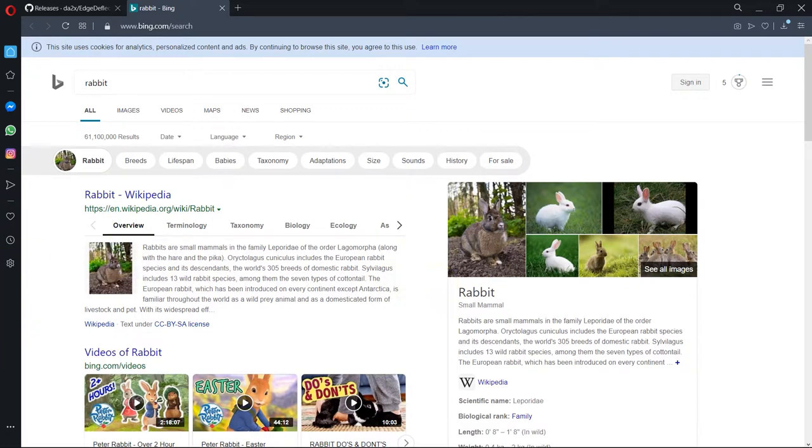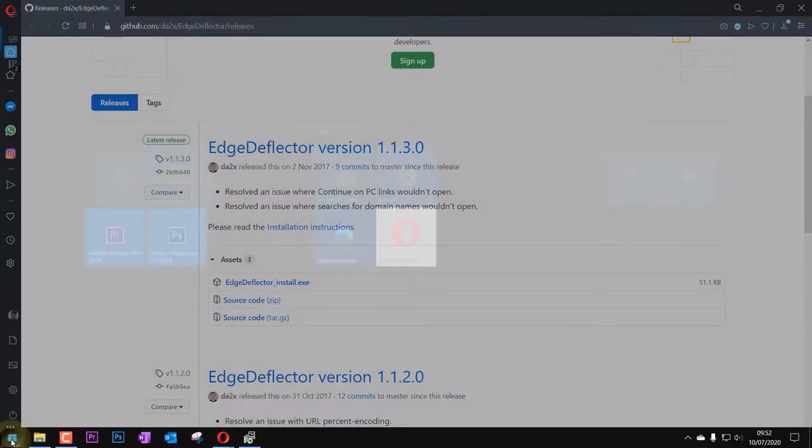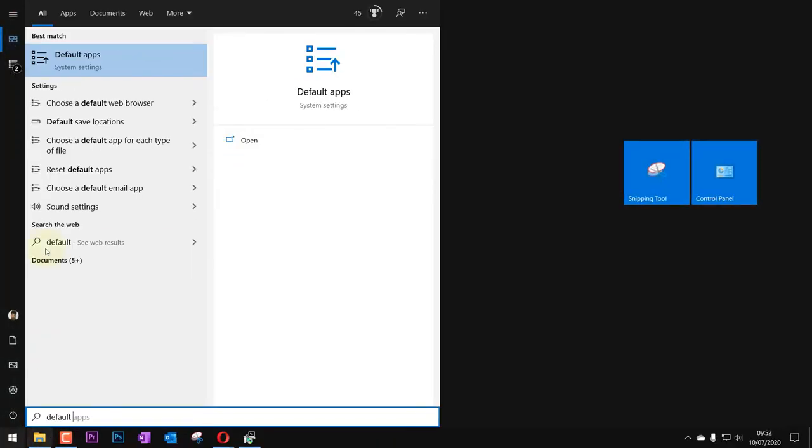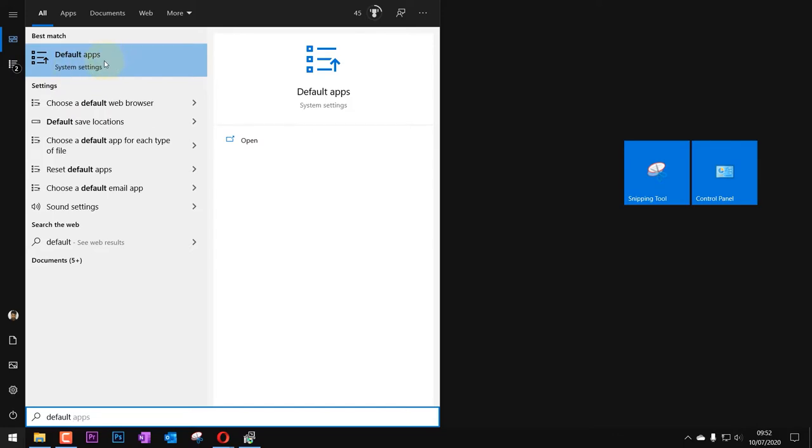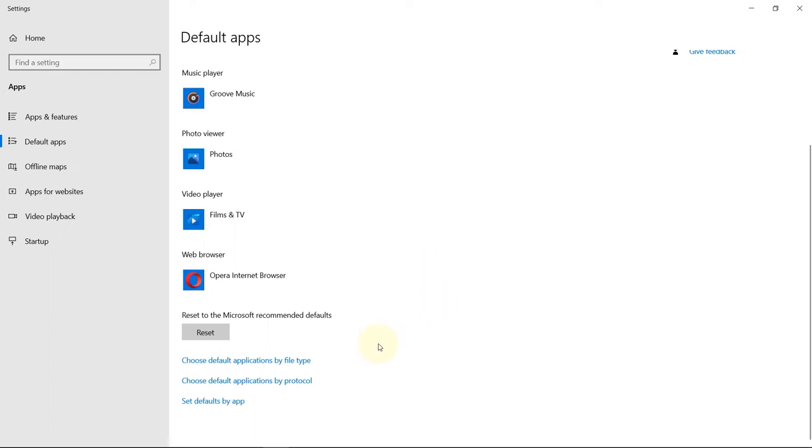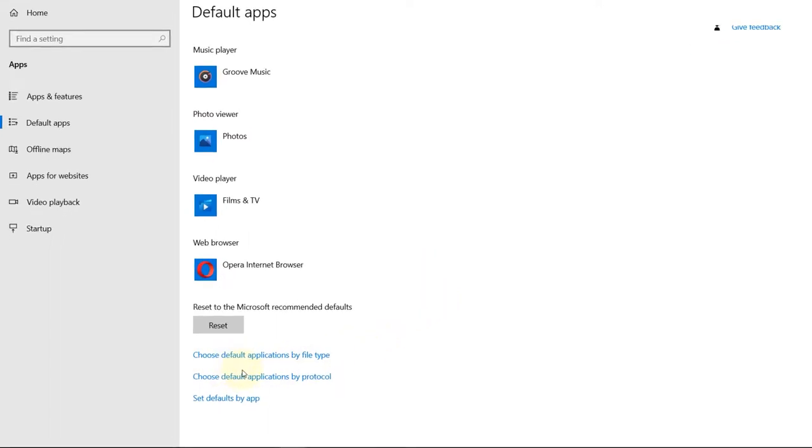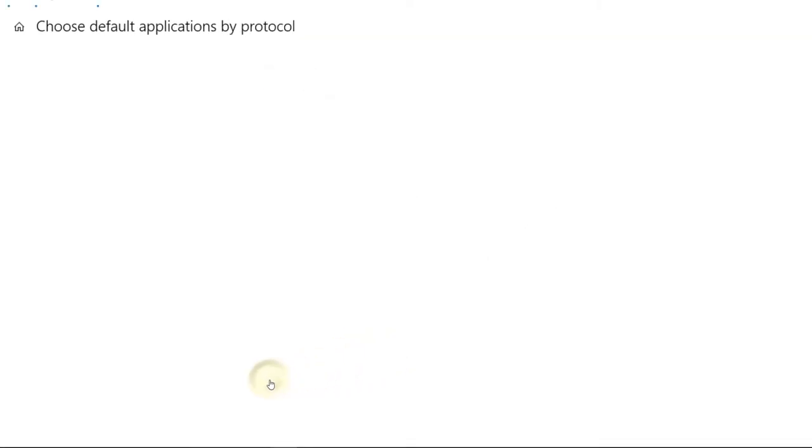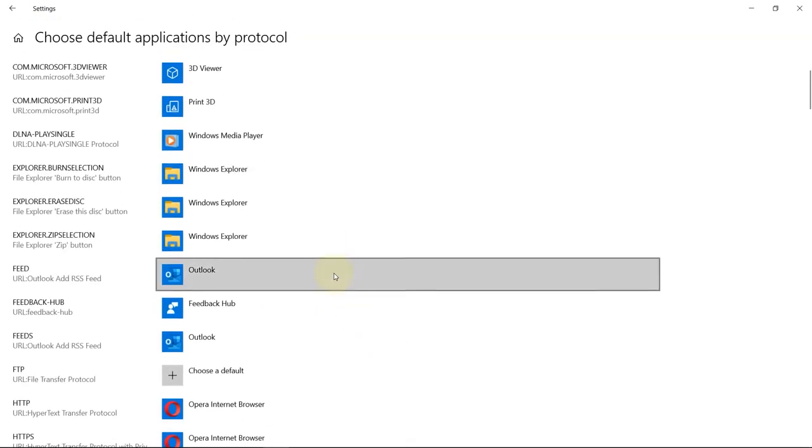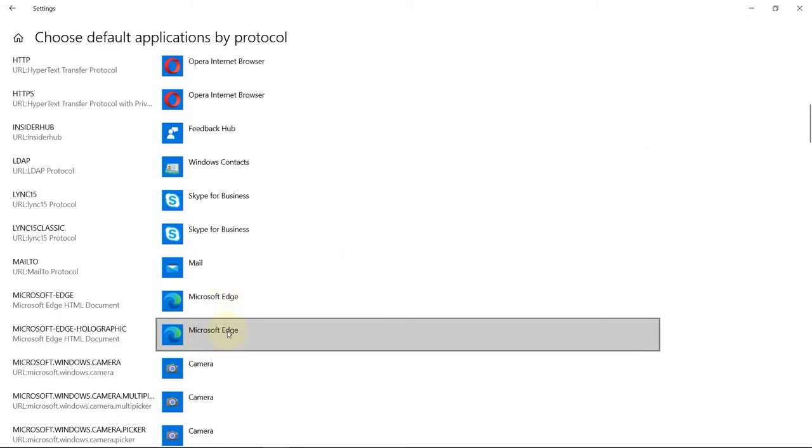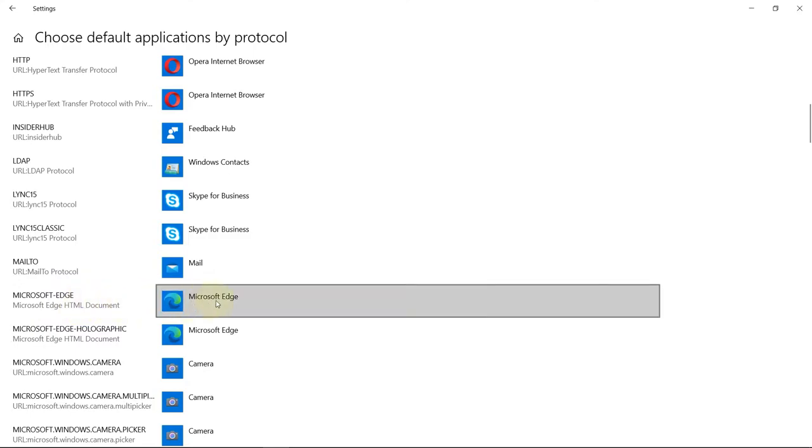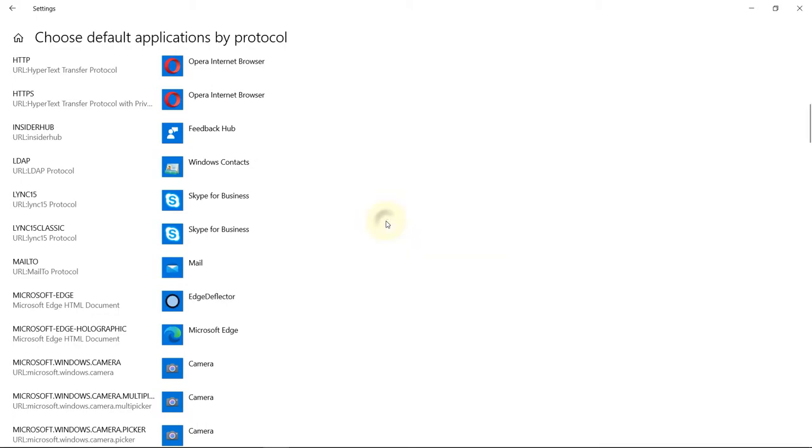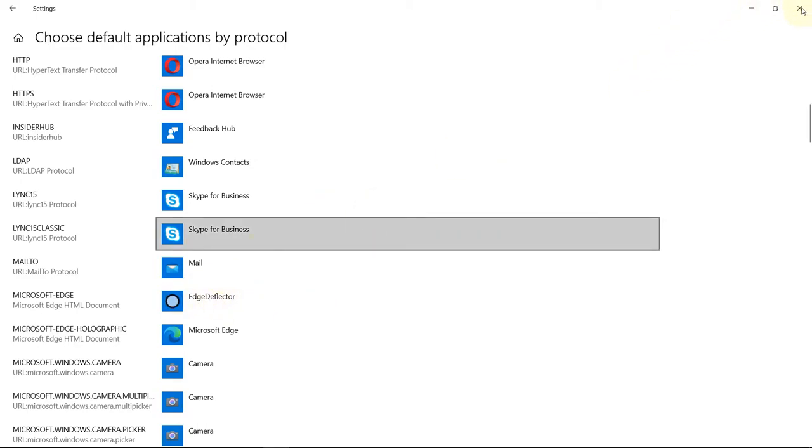So the next thing we need to do is to go to the start again and type default apps, then select default apps. In system settings here, move to the bottom of the page. You should see an option called choose default applications by protocol. Select that. Now if you scroll down you'll see two Microsoft Edges. One is for this protocol, so you need to select that. And here now you could choose Edge Deflector instead of Microsoft Edge. So just select that and now this is changed.